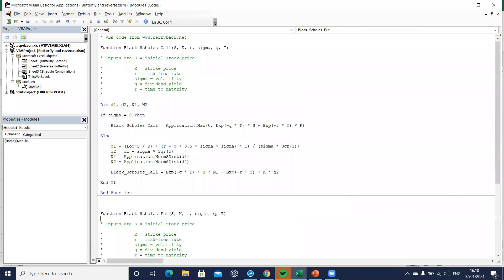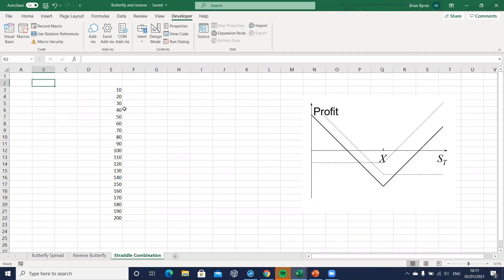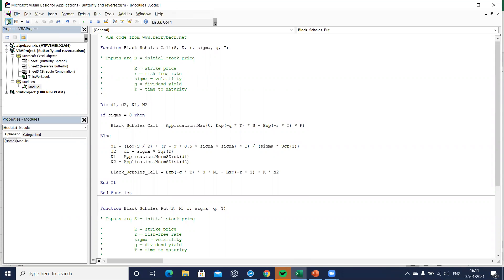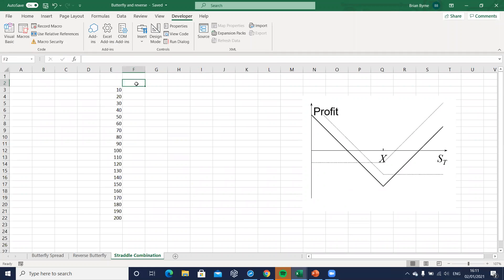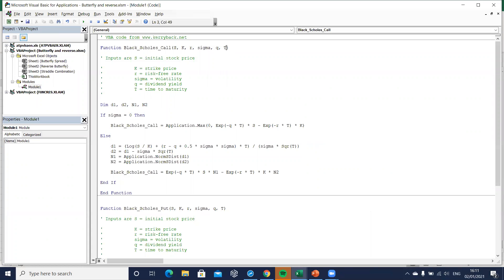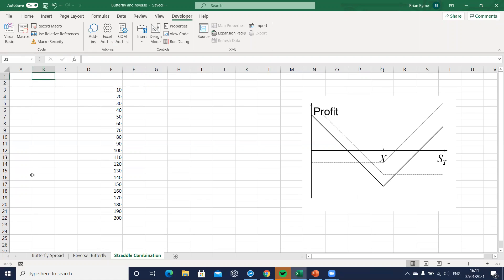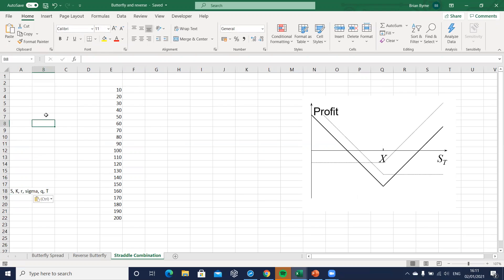We calculate d1 and d2 the same way and estimate the Black-Scholes value. I'll provide a link below this video to that VBA code — a hyperlink where you can find it on Vinegar Hill. To work out the value of the Black-Scholes model we need some parameter inputs: S, K, r, sigma, dividend yield, and maturity.